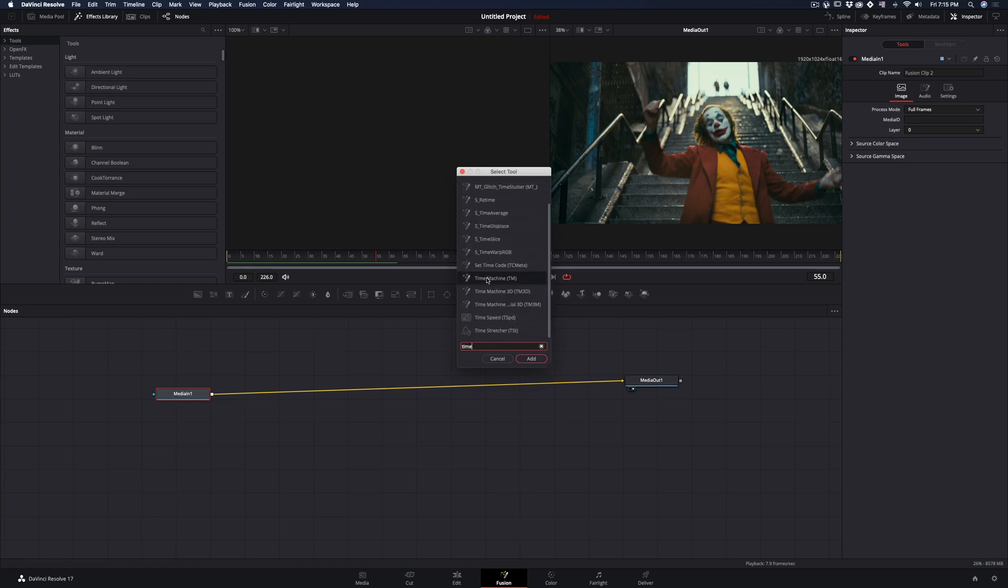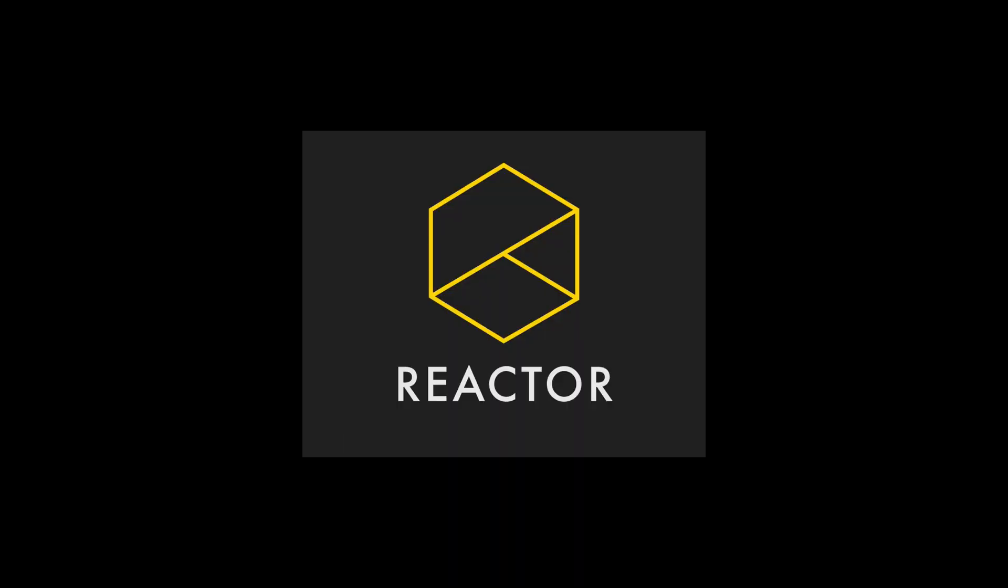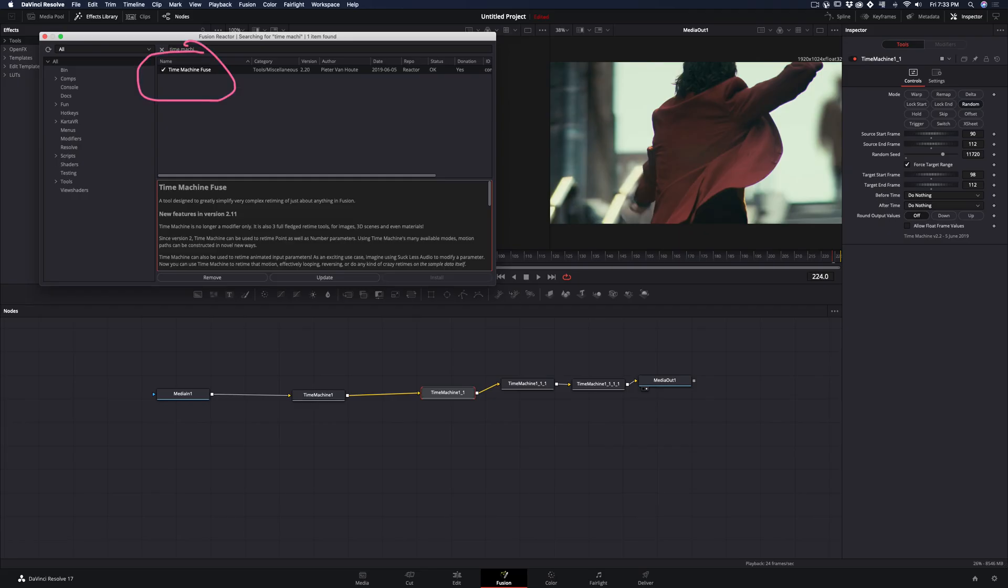Hit command and space, and add the time machine node. For this you will need to install the reactor plugin and activate the time machine fuse.